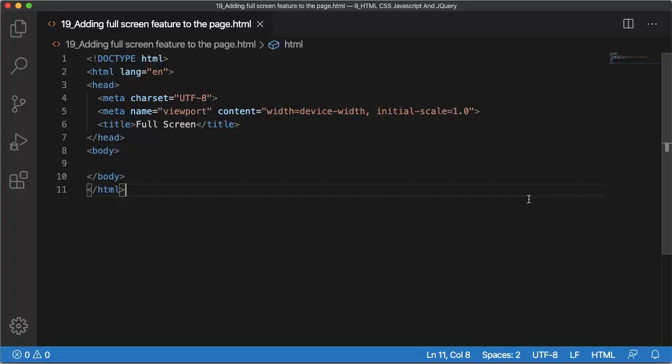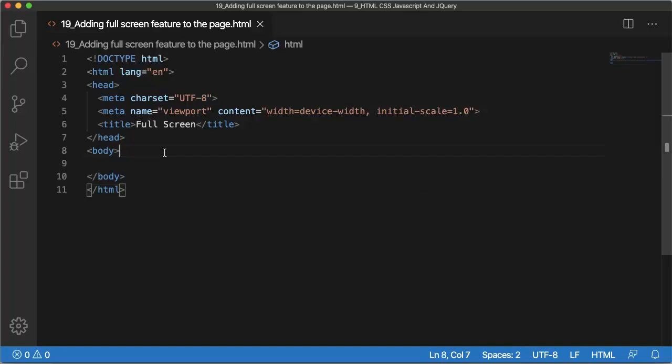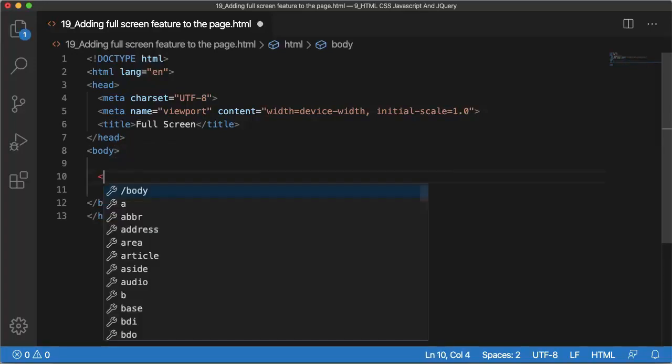There might be some scenarios where you want to show some images in fullscreen mode or some content which you want to show in fullscreen mode, or any video or anything. Let's see how we can make use of HTML and make a fullscreen mode in our web pages.